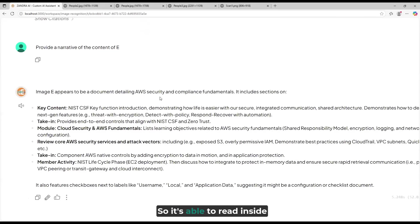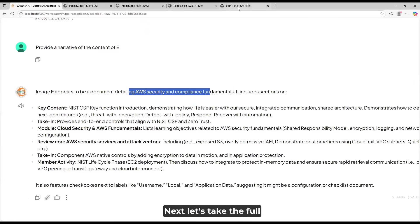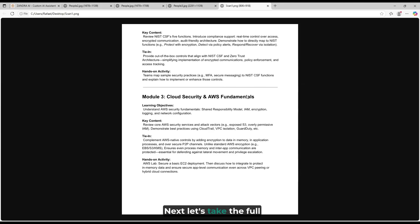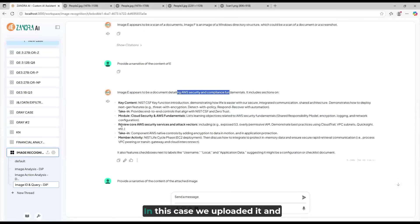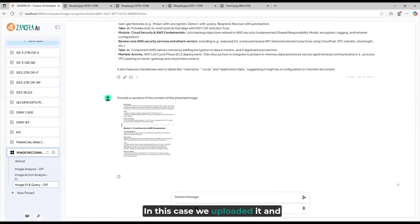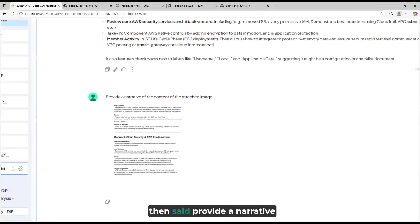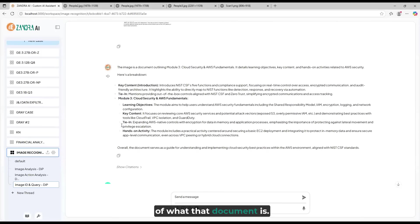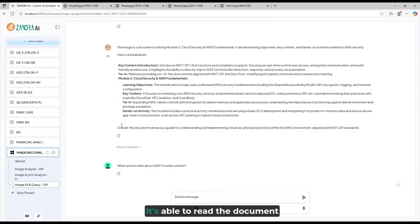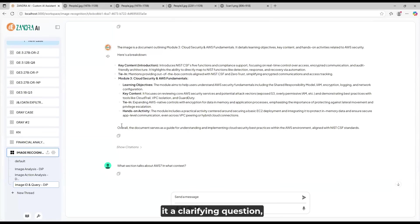So, it's able to read inside of the document. Next, let's take the full document and ask it to have a conversation with the document. In this case, we uploaded it and then said, provide a narrative of what that document is.